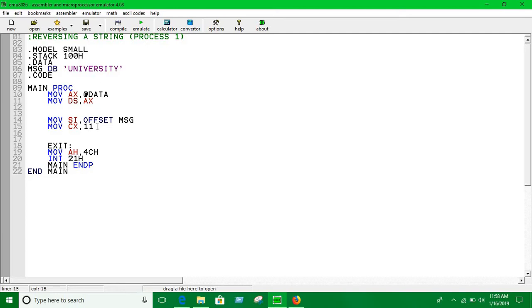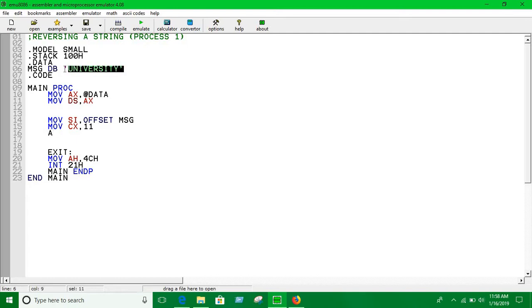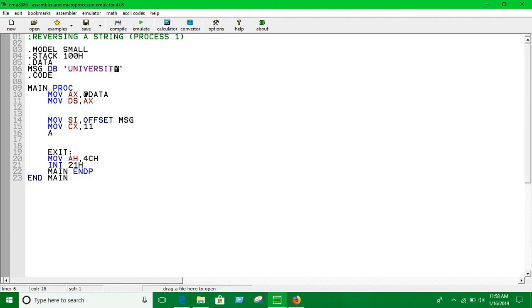So the basic idea is, we have found the offset address of this. If we suppose the offset address of U is 1, if we add 9 with it, we'll point to the offset address of Y. And then if we just decrement it and print it, it's going to reverse the print. So that's the basic idea we are using here.